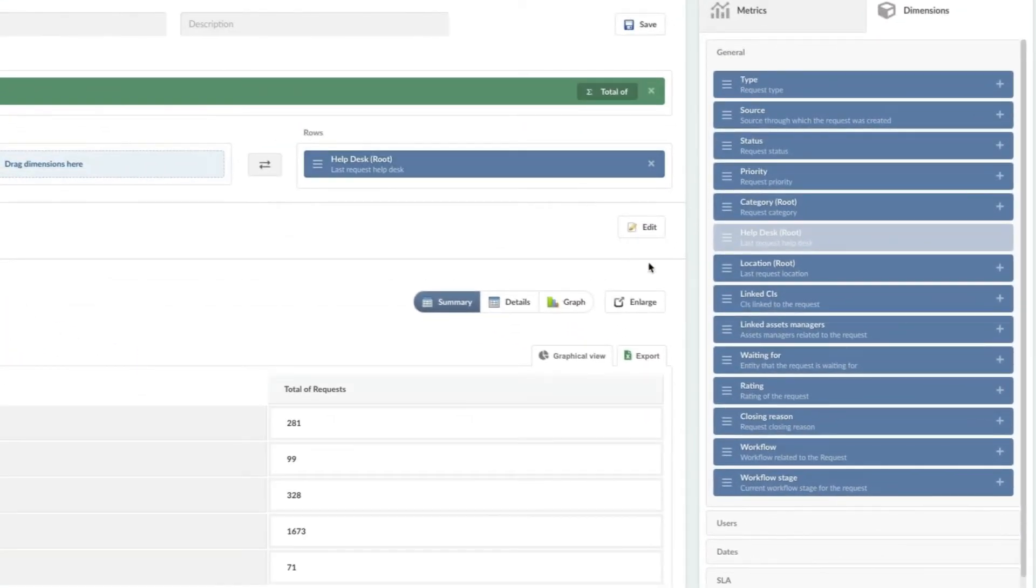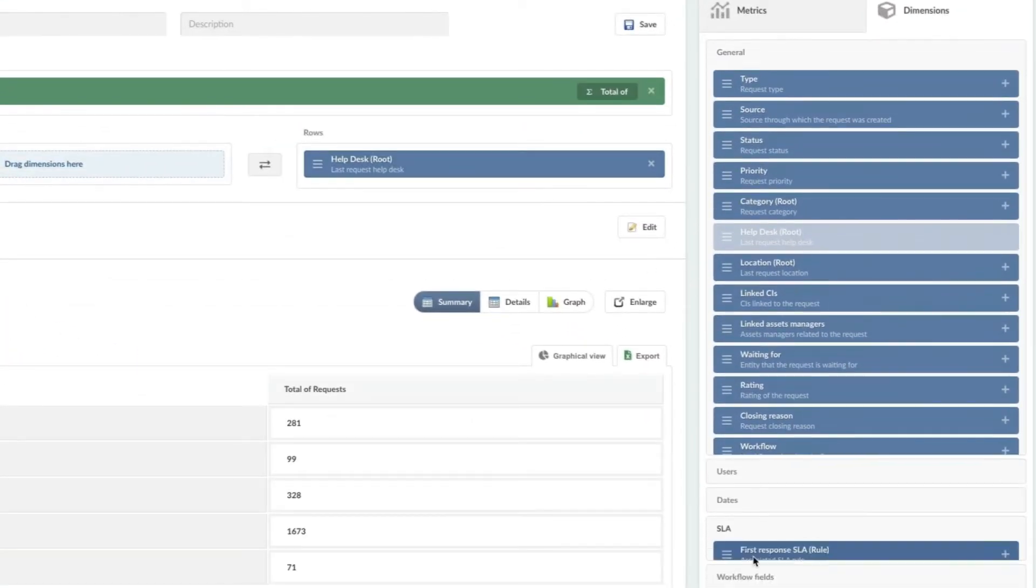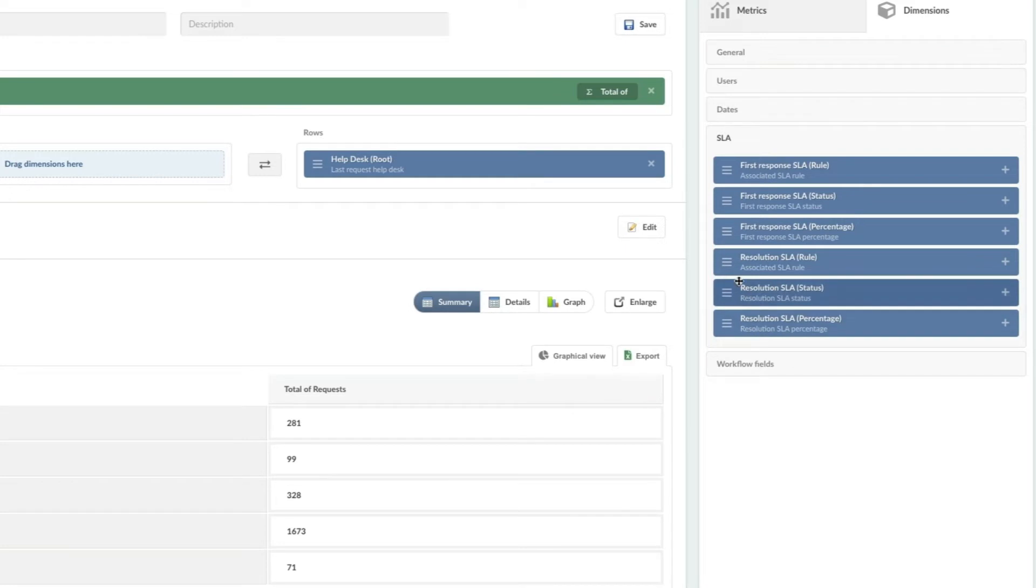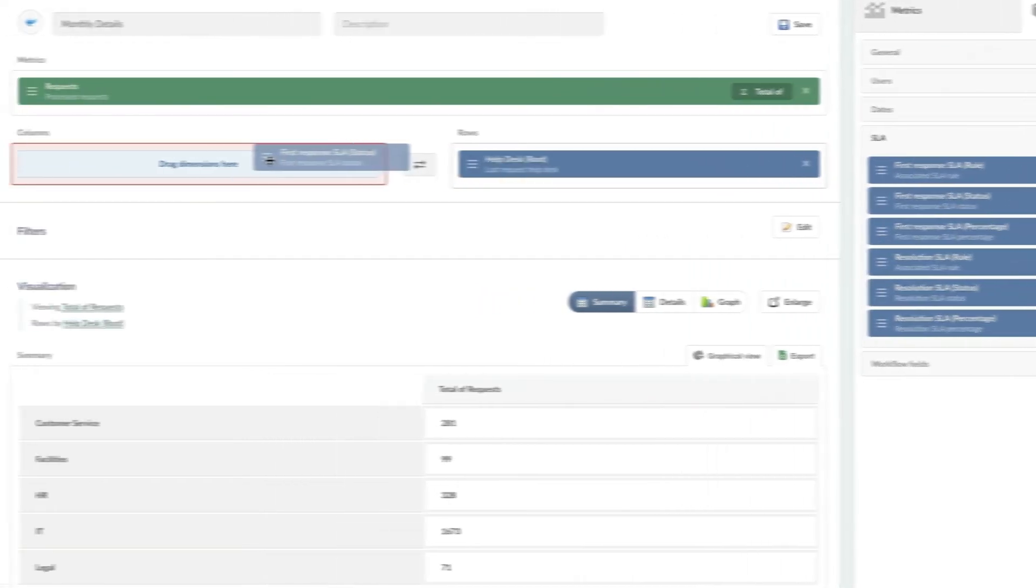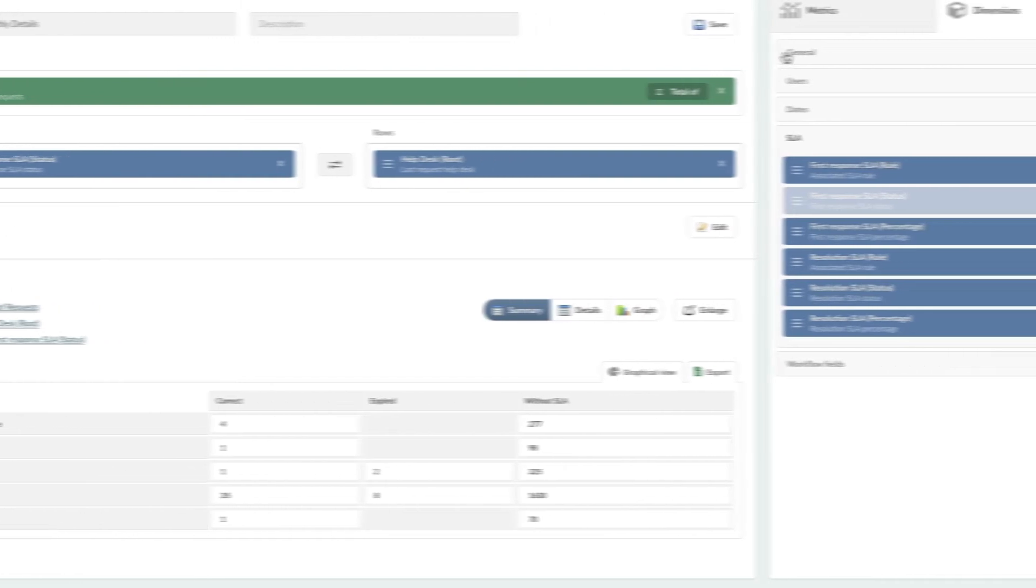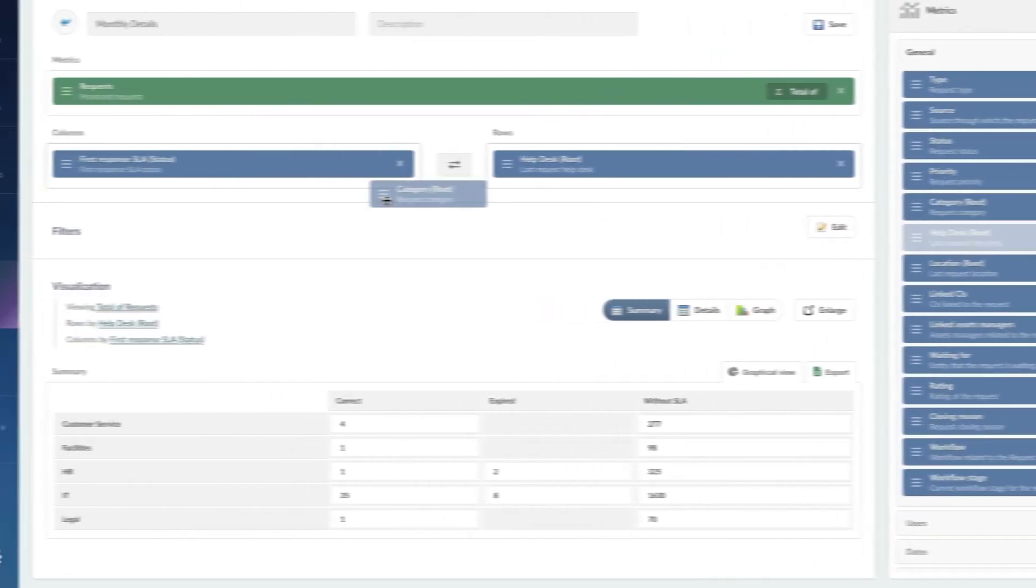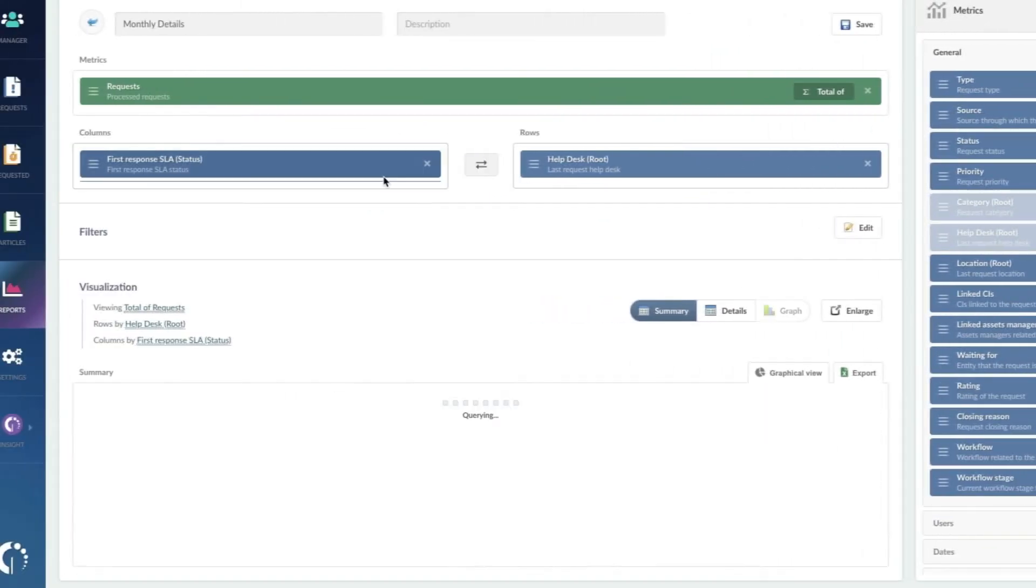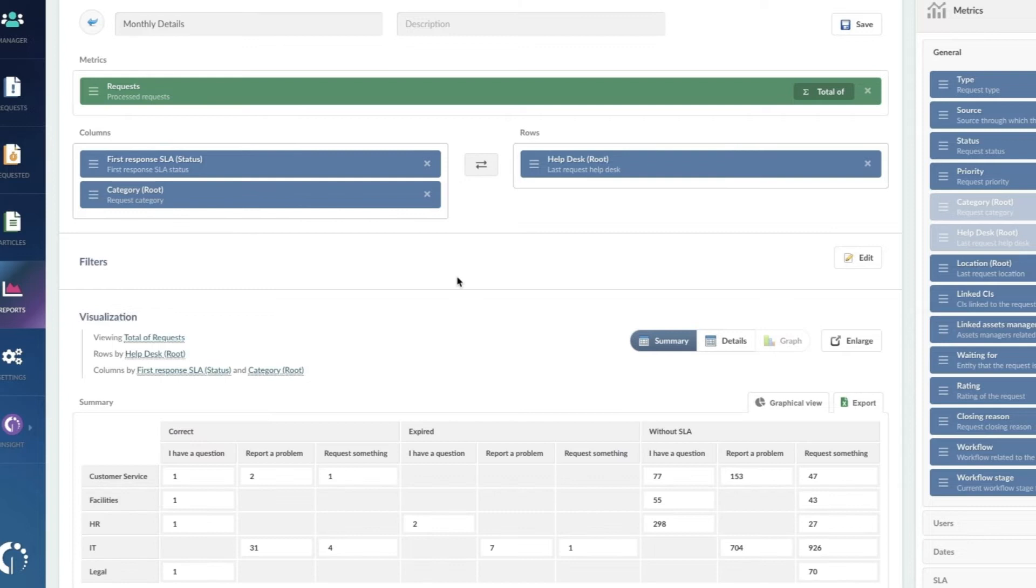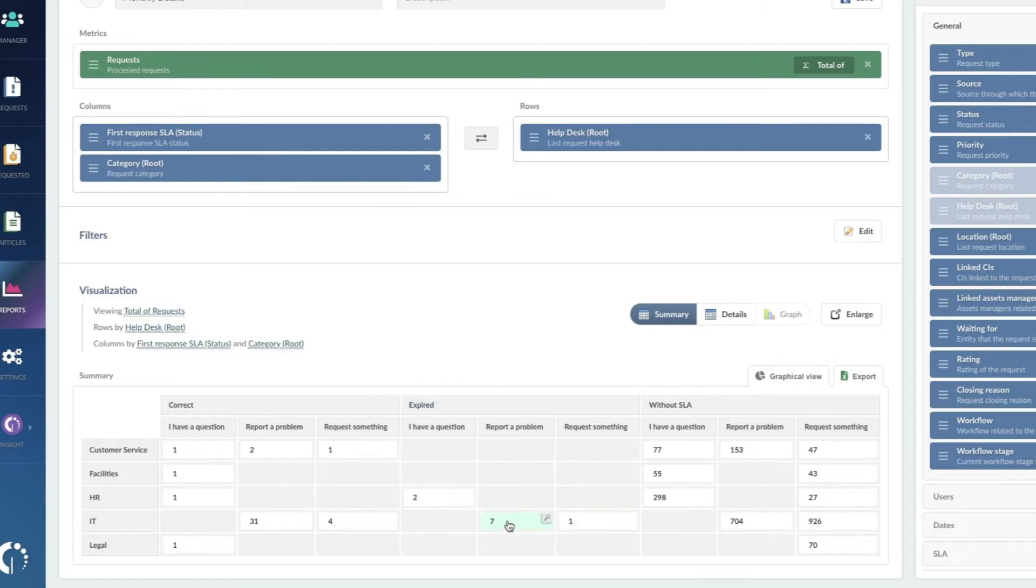So I'm going to keep help desk, I'm going to add SLA based on the status, and I'm going to go back and add the category. This will quickly show me which ones have expired SLAs and in which category and on which team.